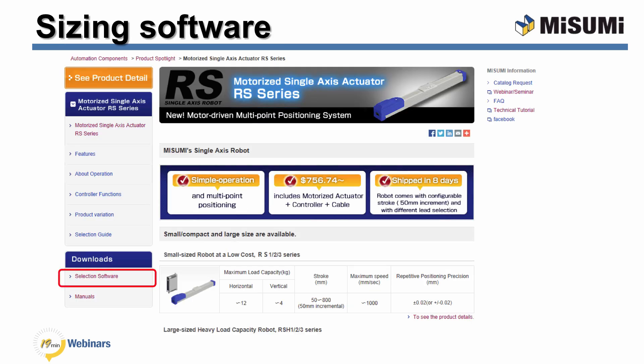Misumi offers online sizing software to help you size the robot and make sure you select the proper robot for your application. We also offer a complete set of manuals online. These manuals download in PDF format and can be used for programming, setting up the robot, and doing your wiring. Let's take a look at the sizing software.